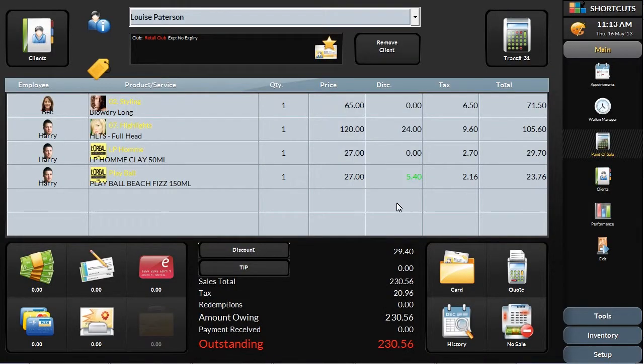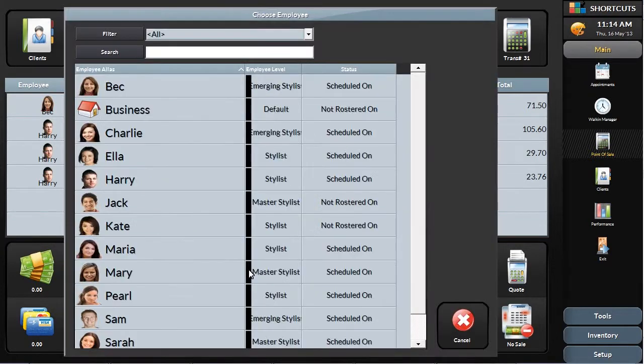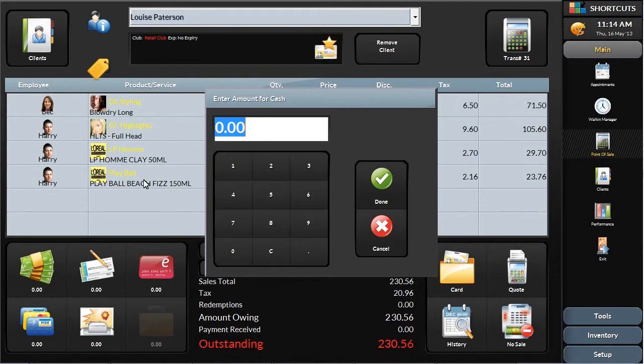Shortcuts also gives you the option of adding and tracking tips. Here you can enter your tip amount.